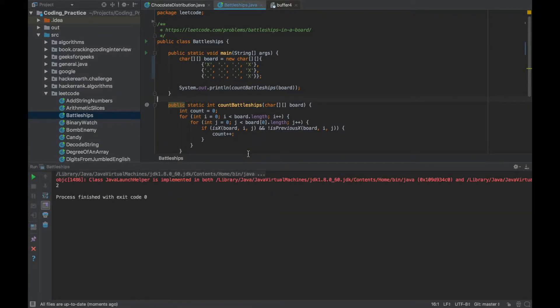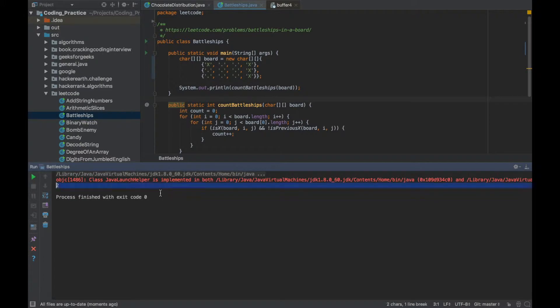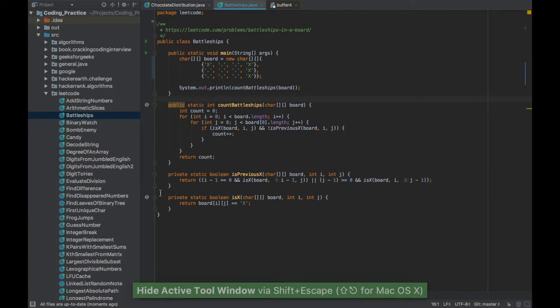So this main class was run and the output was printed on this run window which is at the bottom. Press Shift Escape to go back to the editor.